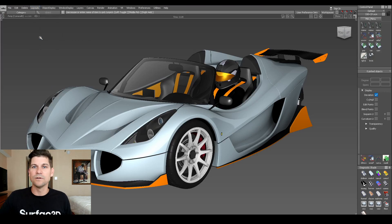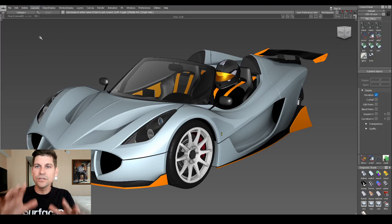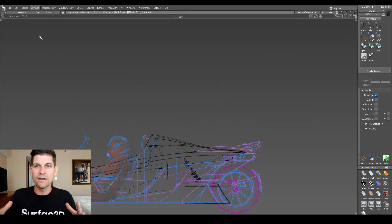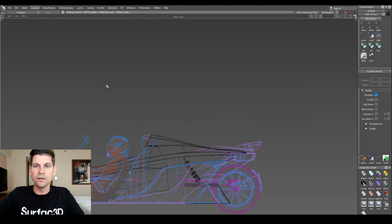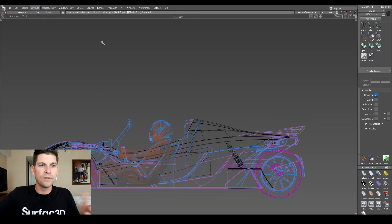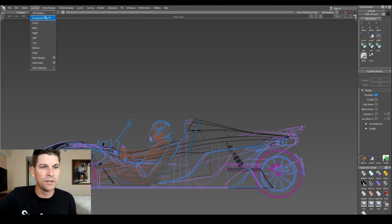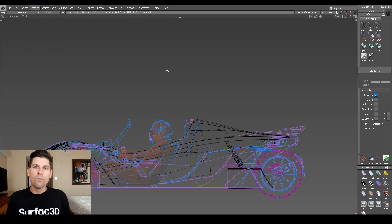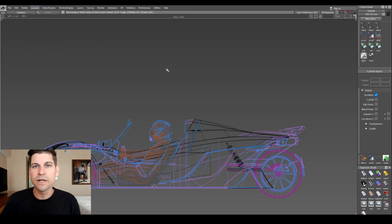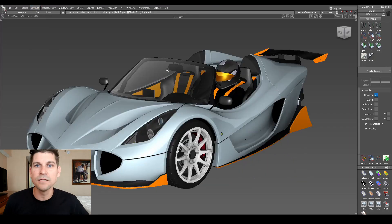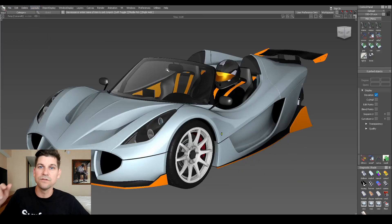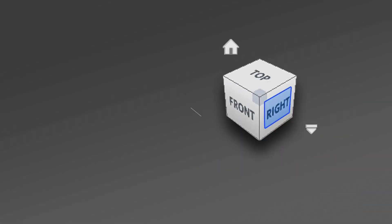The problem with the layouts was that it actually took you outside of the perspective window and you would have to return to the perspective window. Once Autodesk acquired Alias, they introduced the view cube.